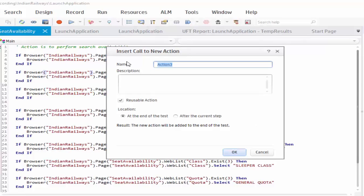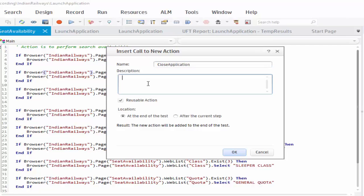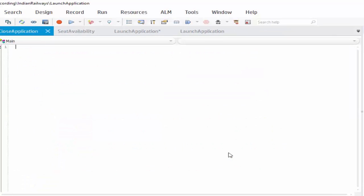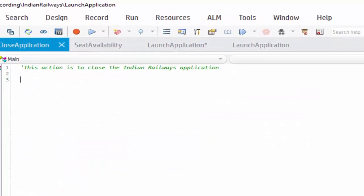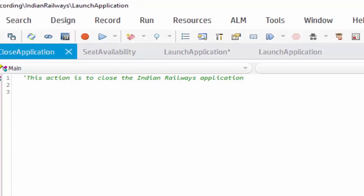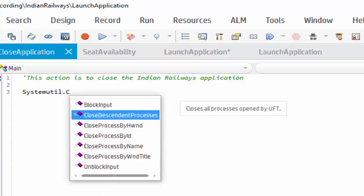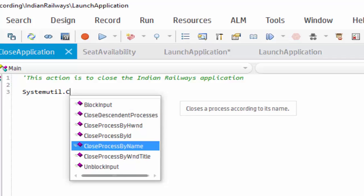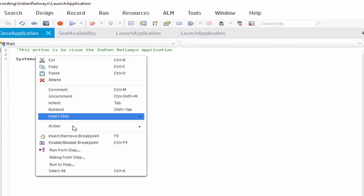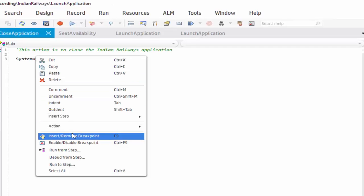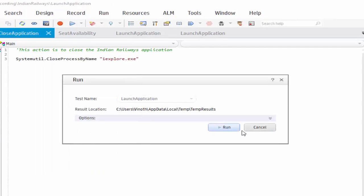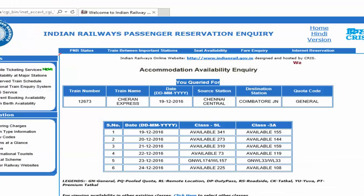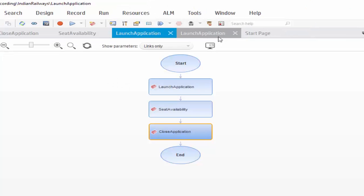Same way I am adding one more action to close the application. So action name is close application. And we have to give the description. Click on ok button. Now close application is created. Always give the comments. Then system utility object, systemutil dot close. We have many methods to close the application. Using the help you can read it. Now I am using close process by name. And I am closing the IE, so IEexplorer.exe. I am just executing this particular code using run from step. Run it. This should close the IE application. Yeah it's worked.